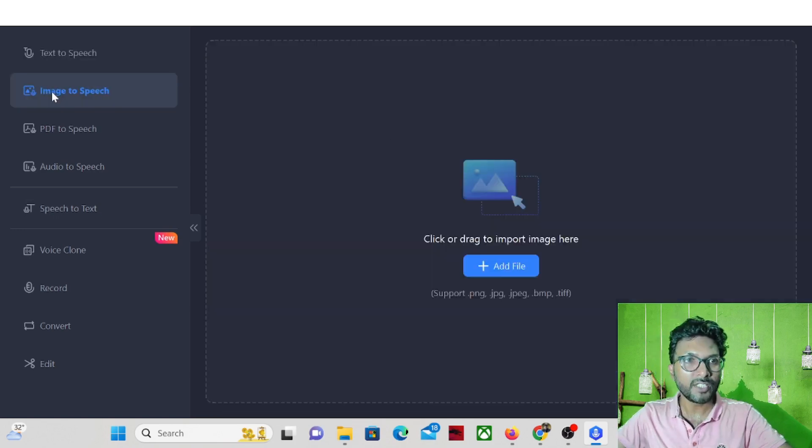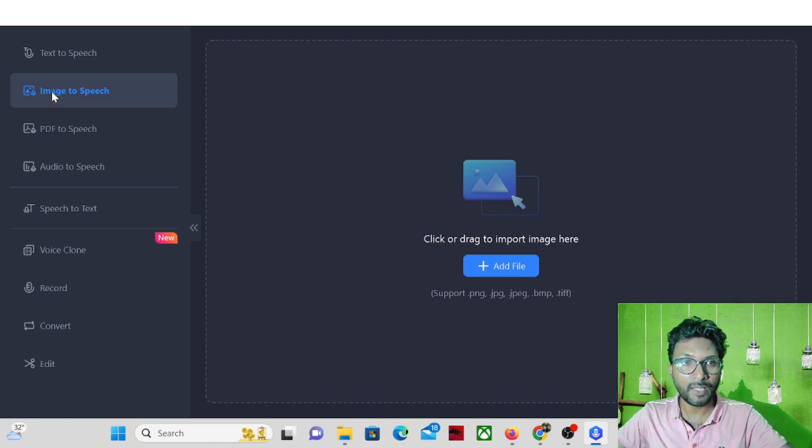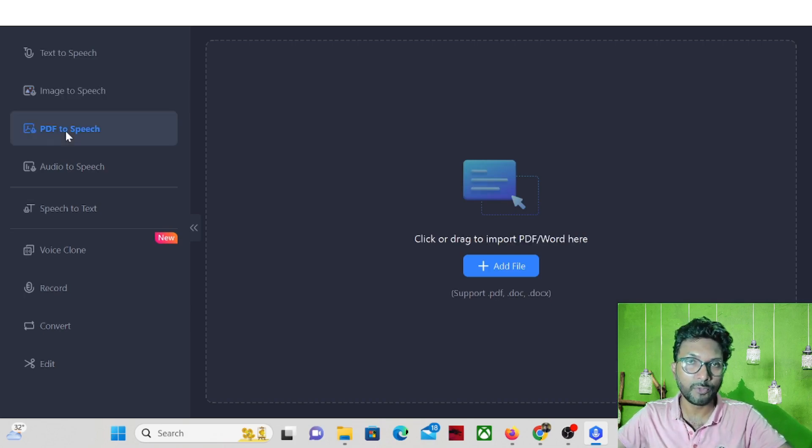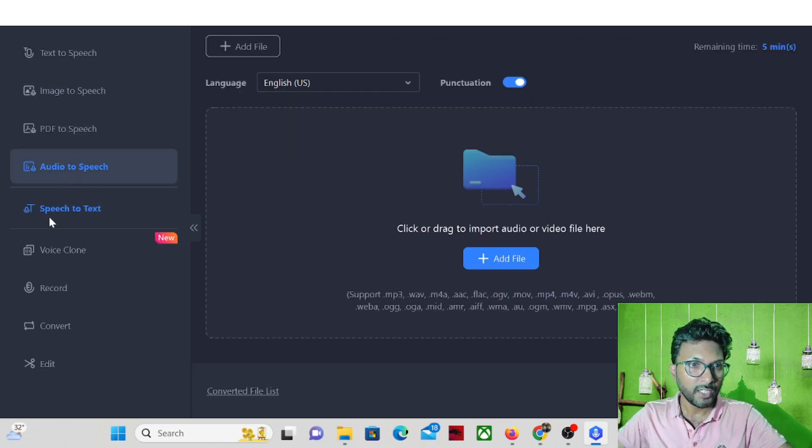Now the image to speech. If you have any image, it will convert the image into speech. Also PDF to speech. You can convert audio to speech.